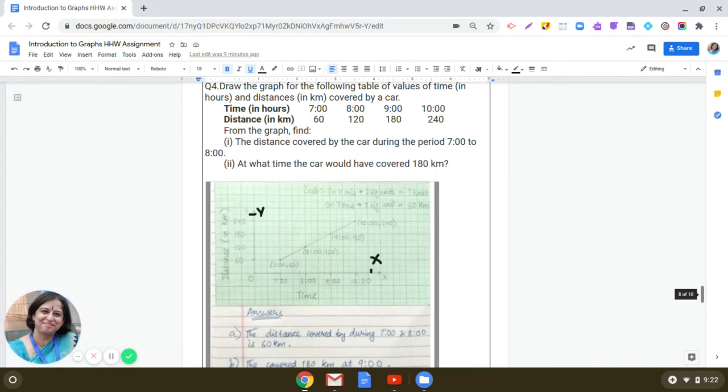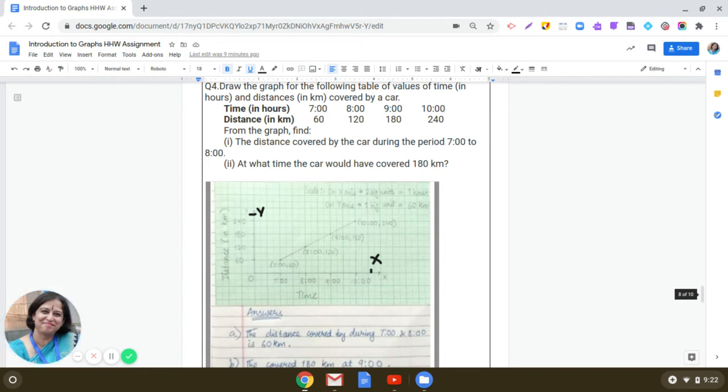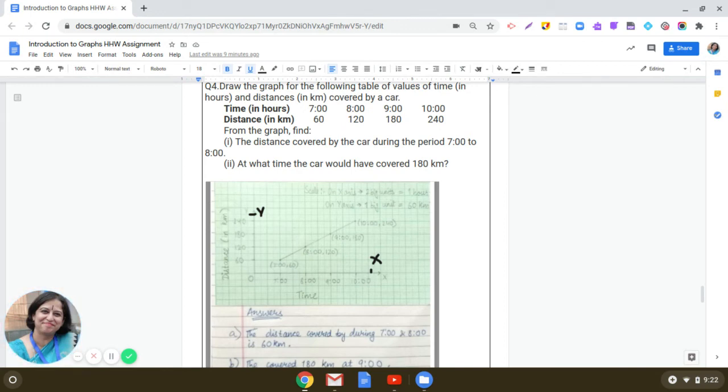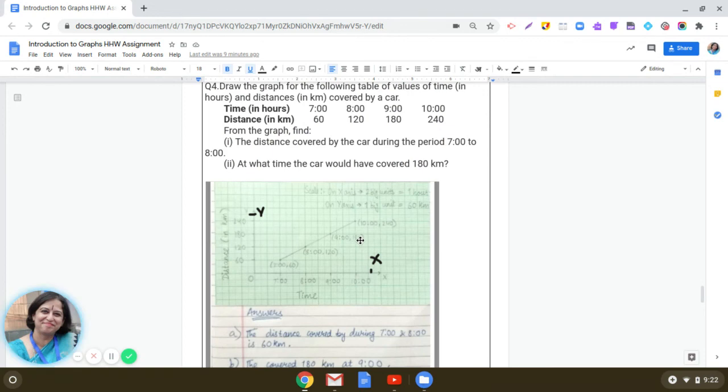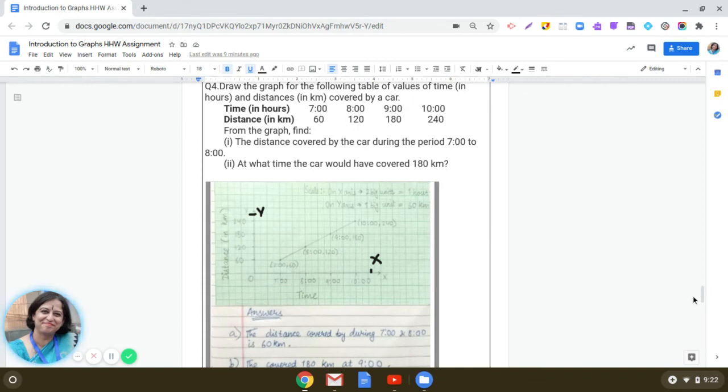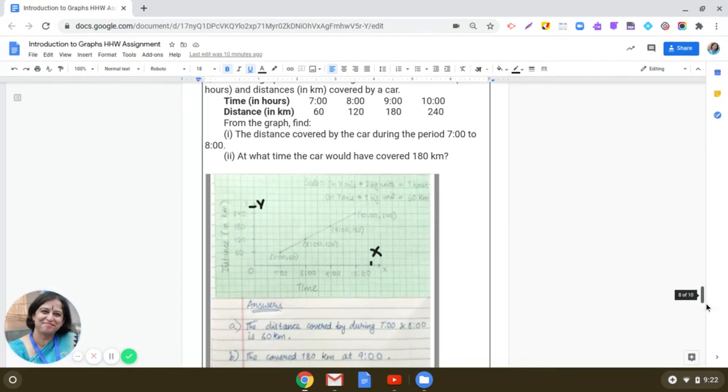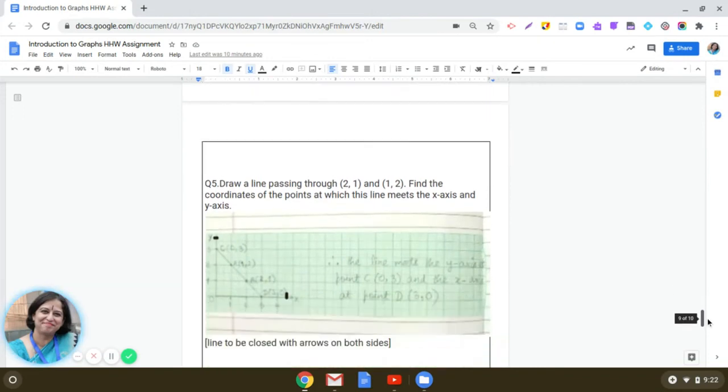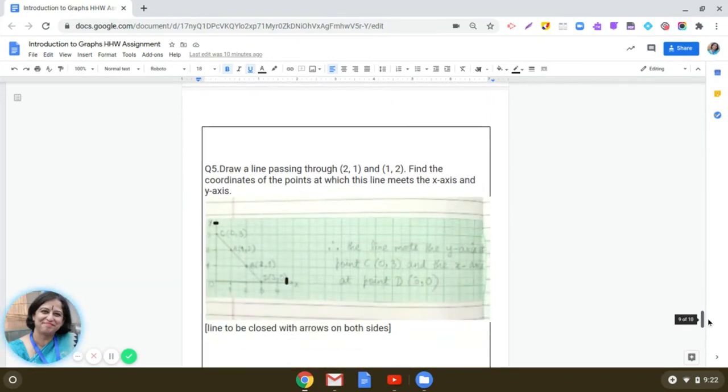Now the second point. At what time the car would have covered 180 kilometers? Very interesting. So you have to observe the graph. Now you see that till 8 a.m. it covers 120, and then at 9 a.m. if you see, it would have covered 180 kilometers. It's given in the data also plus you can observe this from the graph as well. Right?